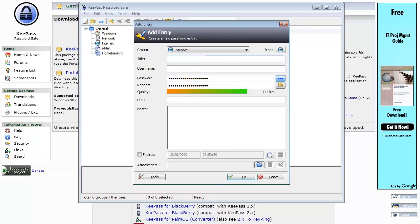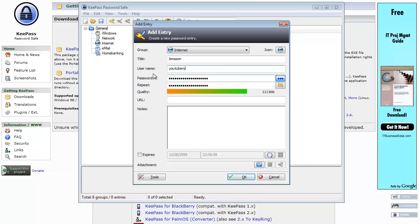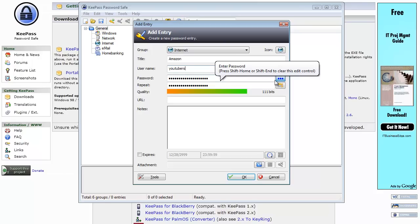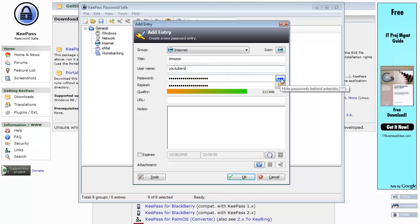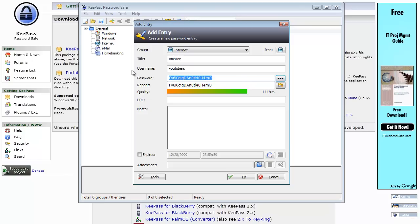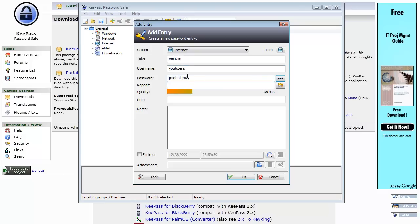Title, I'm going to pretend this is going to be my Amazon password. Username, YouTubers. And then the password fields here are already pre-populated. If I press this button here, it shows me what the actual password is. You can erase both of those entries and enter in your own password if you like.